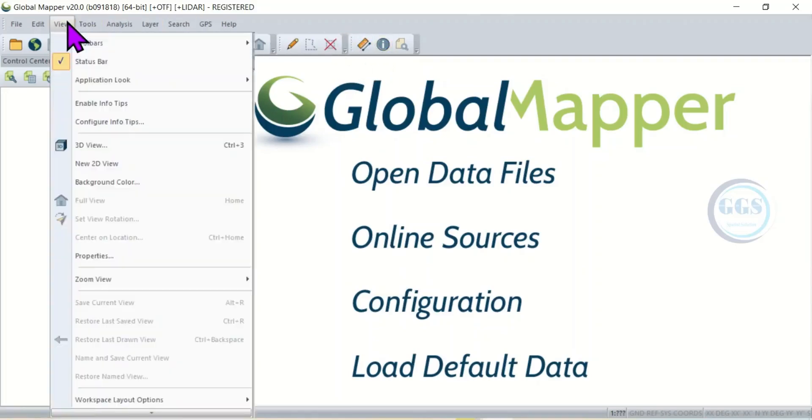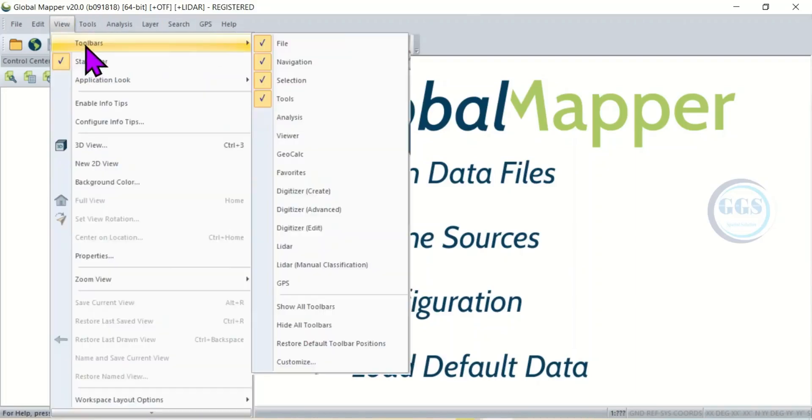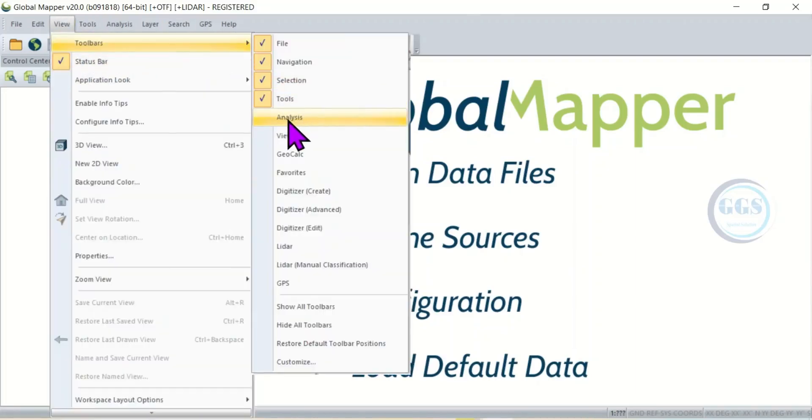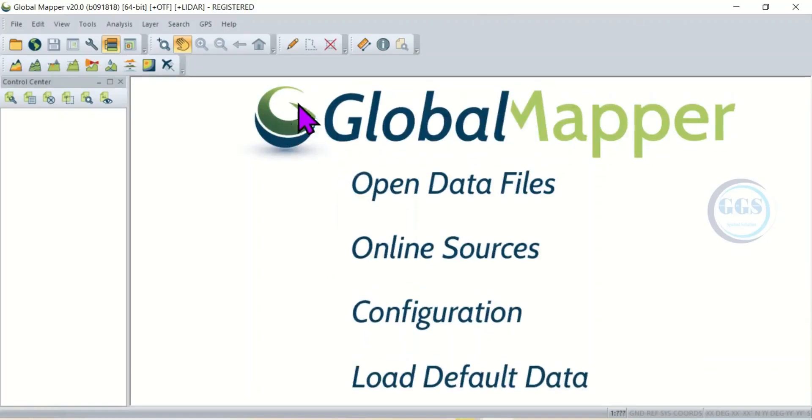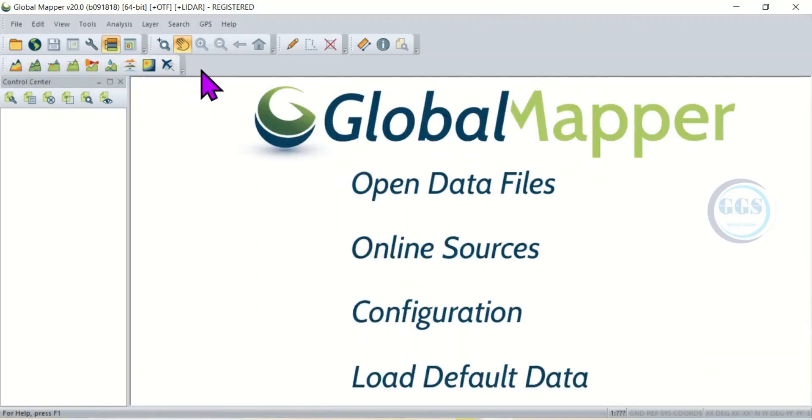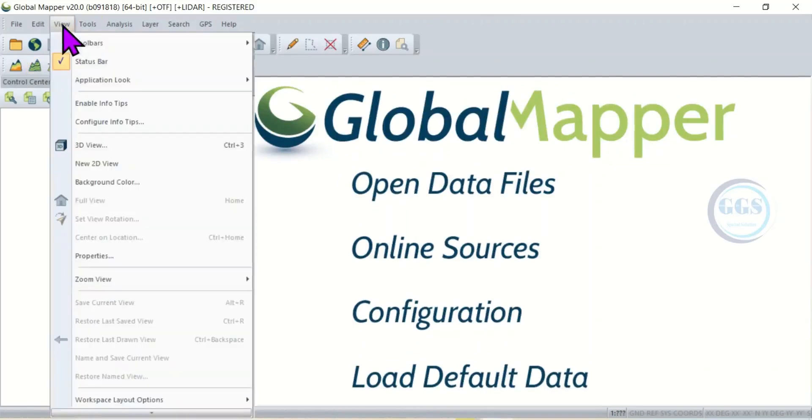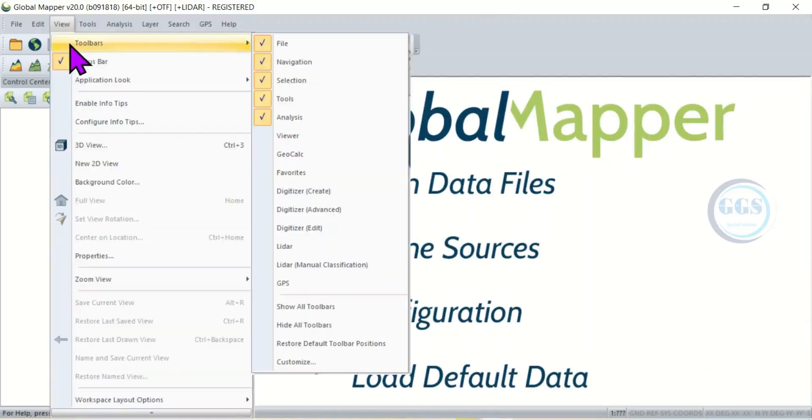If I need more tools what I'll do, I'll come back to View, come to Toolbar and here check for example Analysis. If I check it, Analysis tool has been pinned down here. So if I need more I'll click on View and come to toolbars.